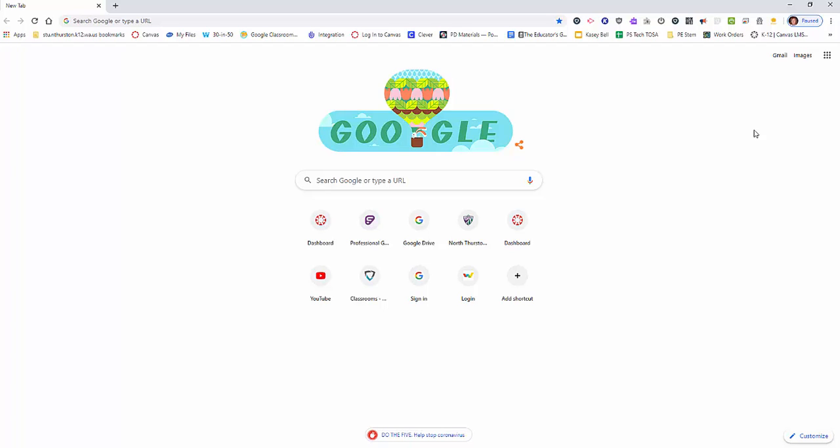Office 365, the new version of Microsoft Office, is now available to all North Thurston Public School staff for use at school and at home.